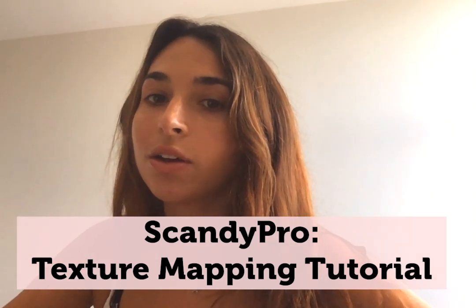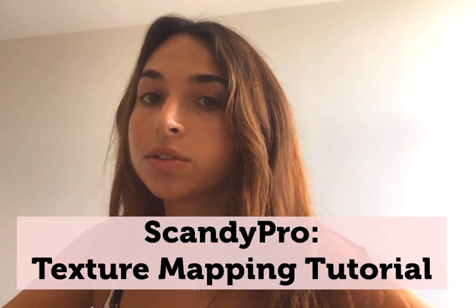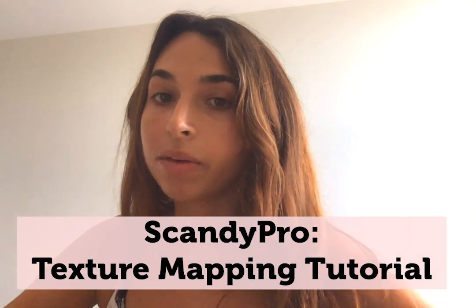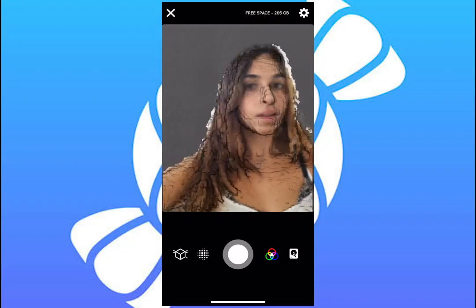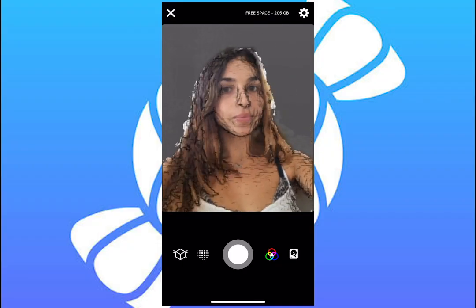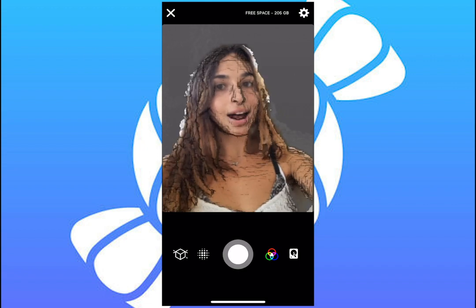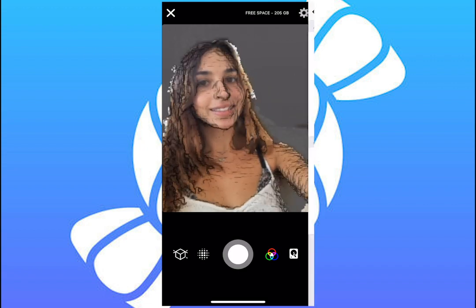Hey guys, today I'll be showing off Scandy Pro's new texture mapping feature, how to get it set up, and how to properly export scans so that the textures are exported along with them. Hope you guys enjoy — let's get started. Open the camera in Scandy Pro, then go to the settings button.